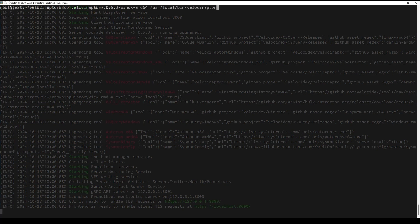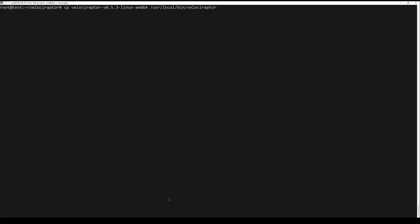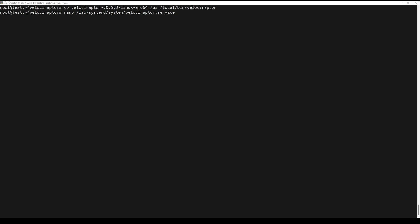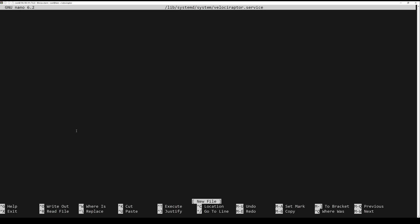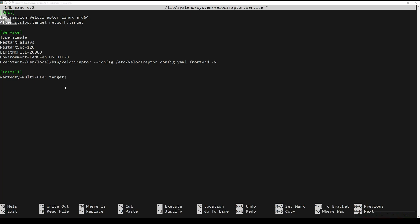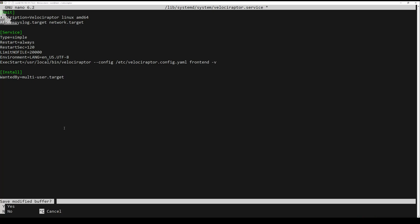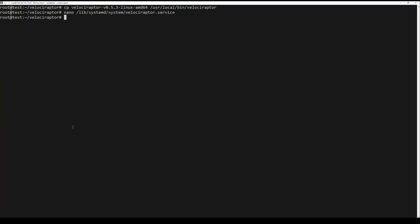Additionally, you can create system service to start Velociraptor as a server. For easy management you can copy the binary to the next location. Add the next content. Start and enable Velociraptor to start at boot time.